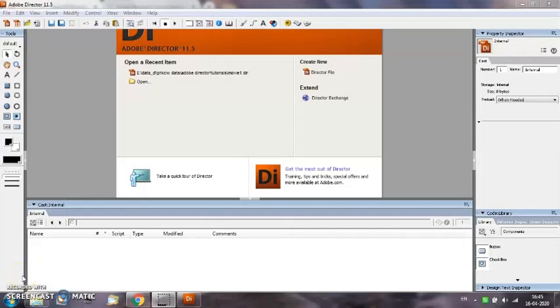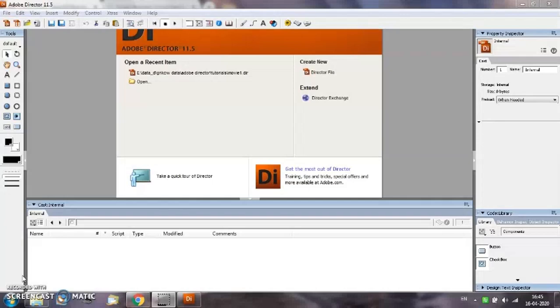Hello everybody, through this tutorial you will learn how to create a new director file and also save the director file. In addition, you will also learn how to convert a director file into a video or a movie file. For this we have taken an example in which we are going to animate or move the ball horizontally.